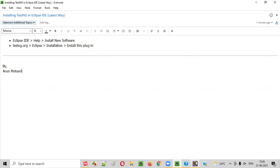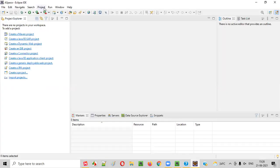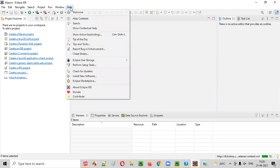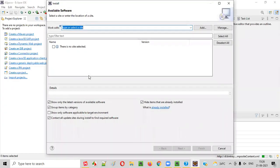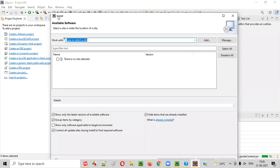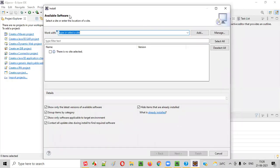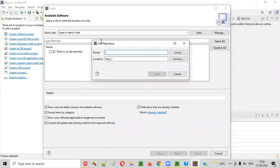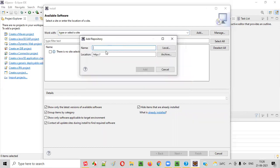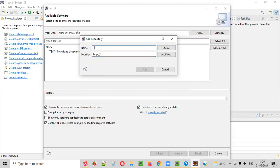First of all, open Eclipse IDE and select Help menu and select the Install New Software option. You will get this dialog saying Install. In the dialog, click on Add. You will get this Add Repository dialog. Here, you have to provide the location. You can type the name, say TestNG, and here you have to provide the location.